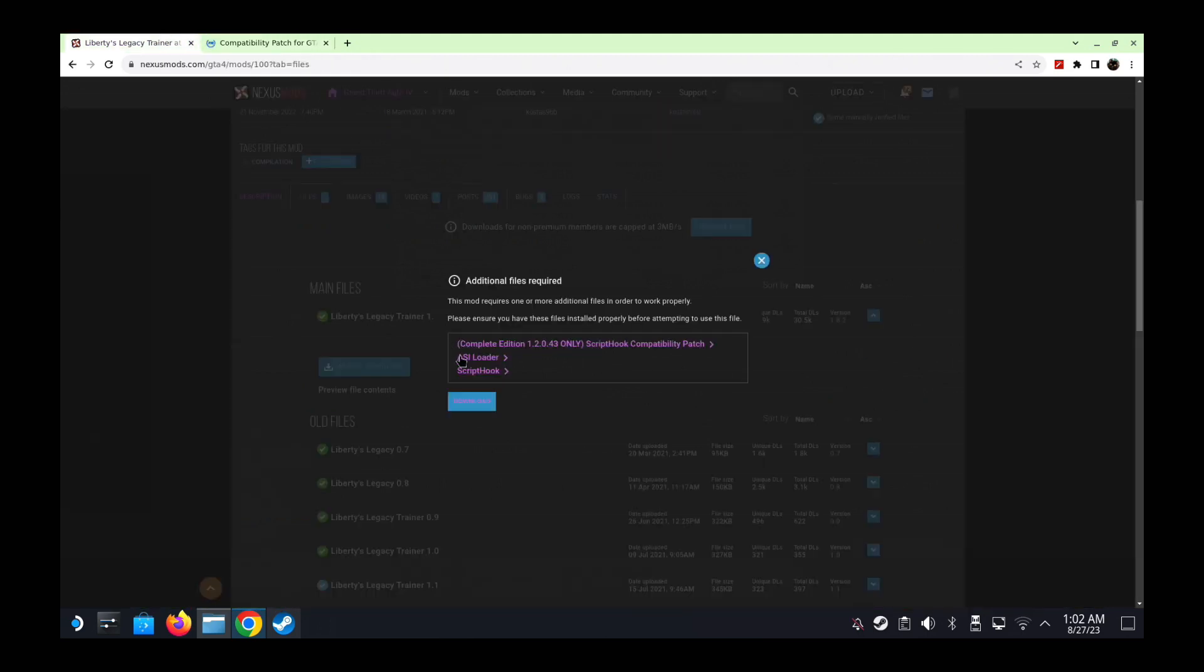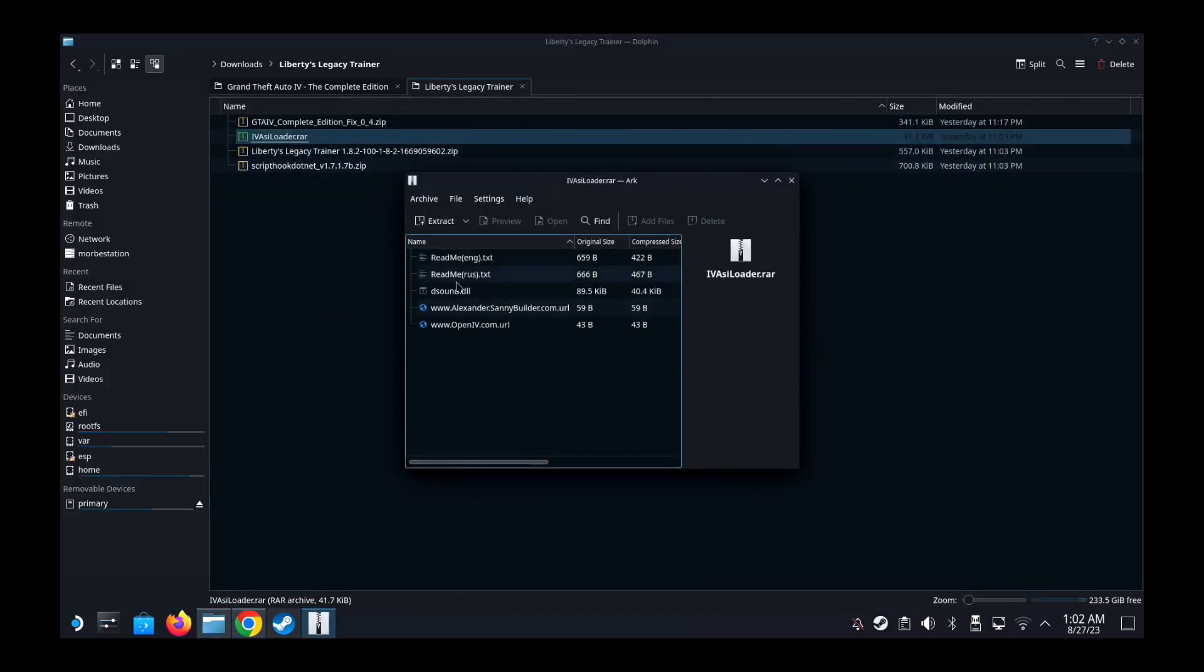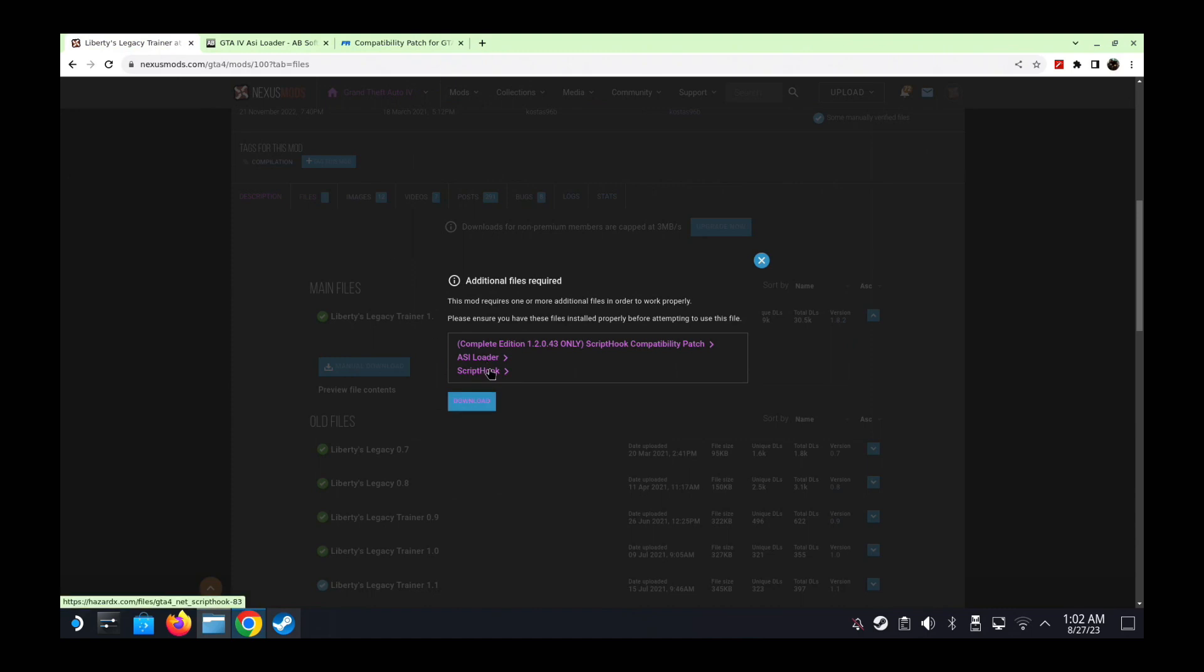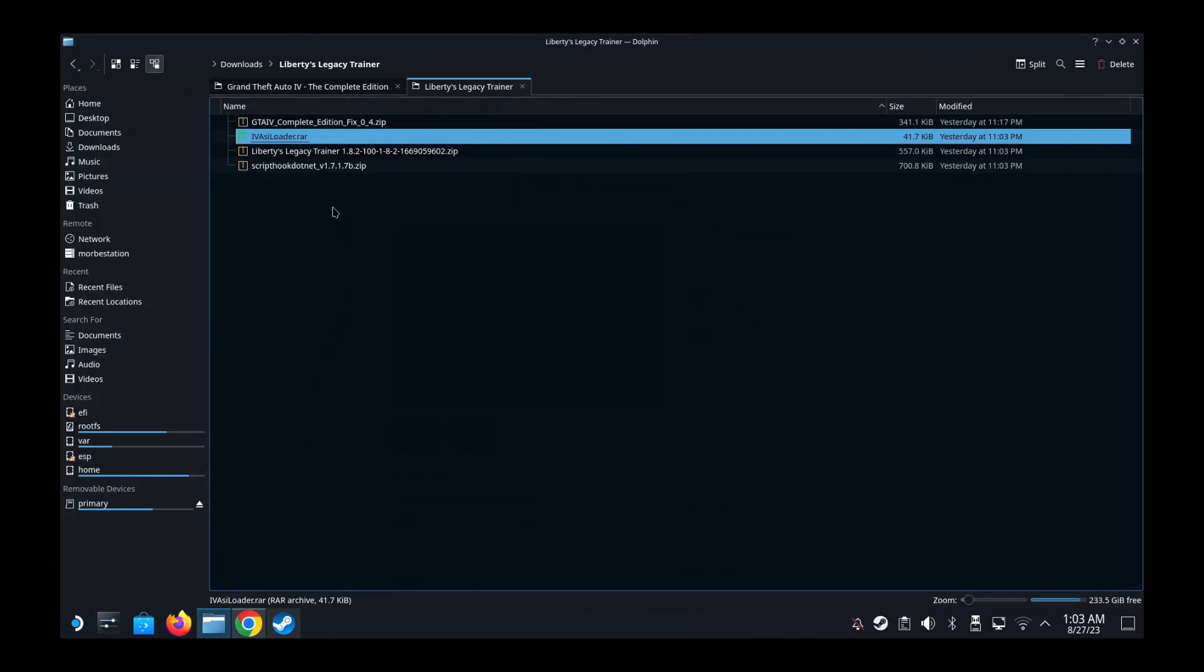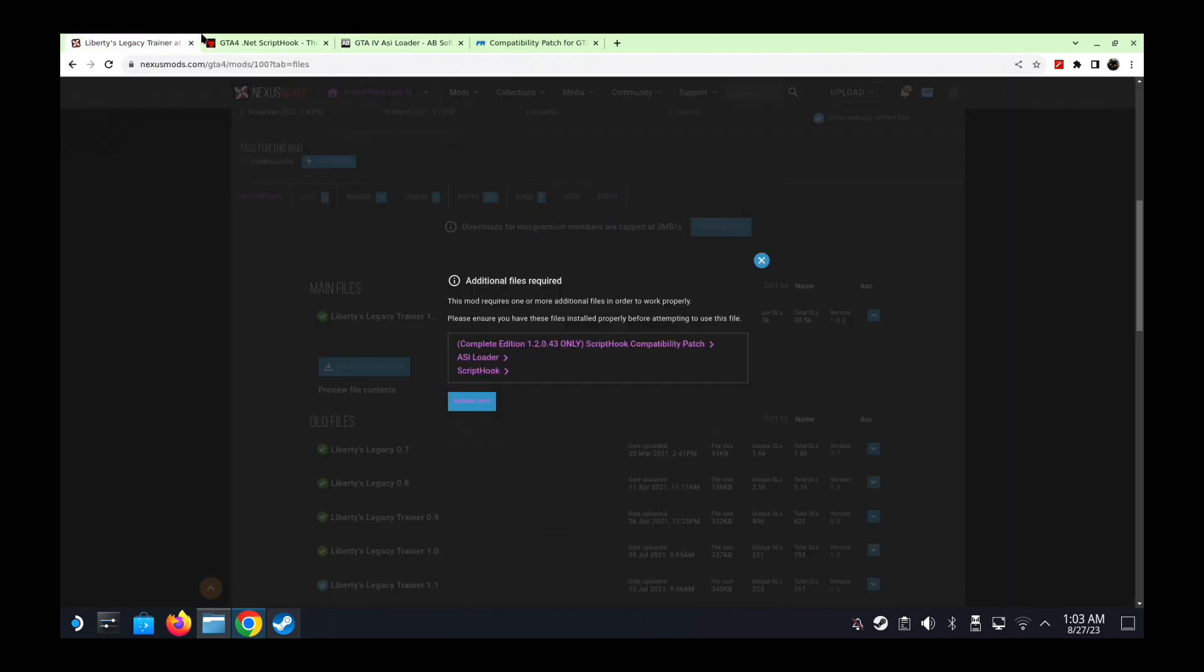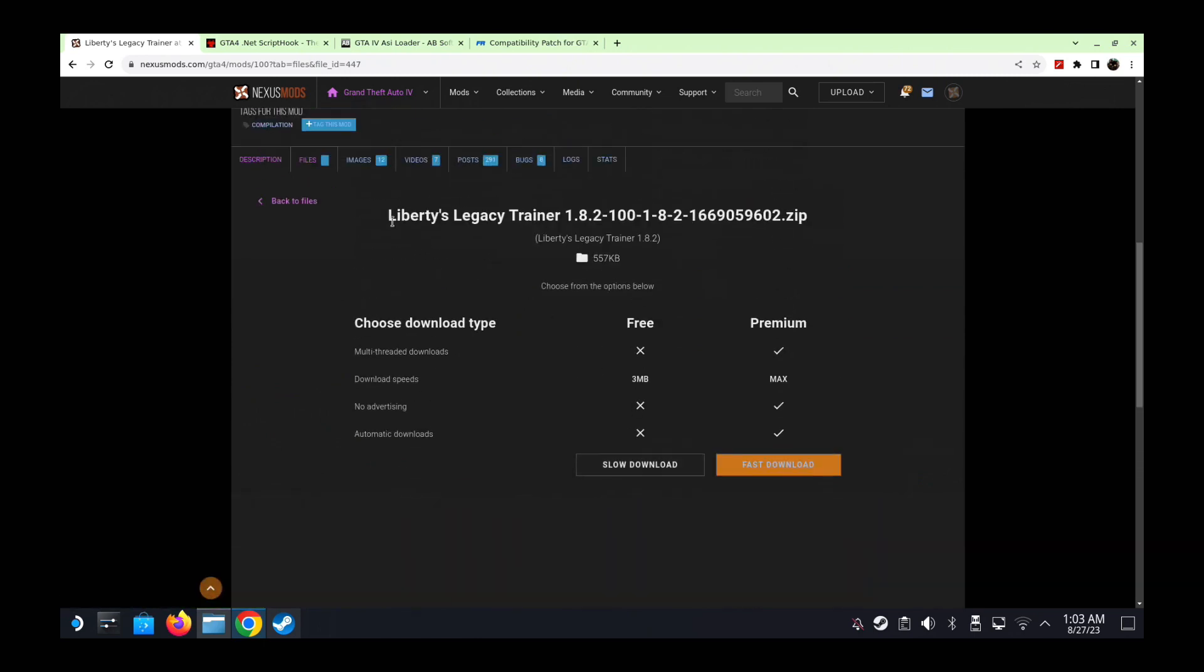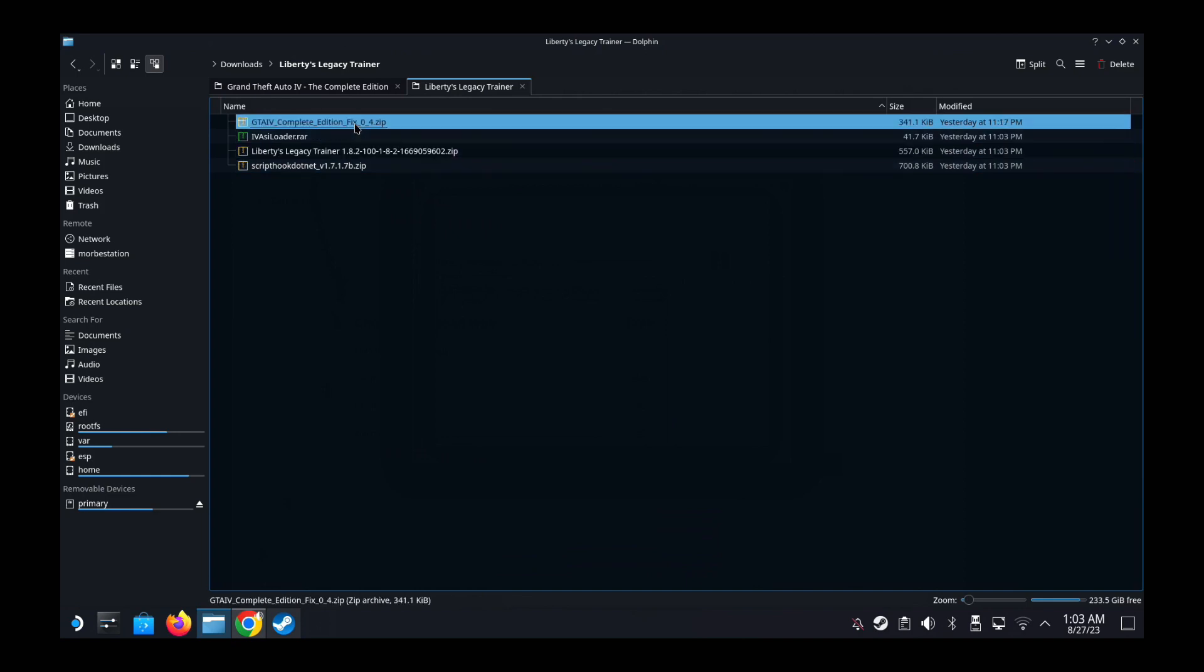If you have this edition of your game, make sure you download this and then you need to download ASI Loader, which I also have done. And then you also need to download Script Hook. The latest version is 1.7.1.7b as of now. If you're downloading at a later stage maybe it's updated. I doubt it, it's a pretty old game. Download this and I already have it here. And then finally you need to download the mod. Go to the mod, slow download, and you get this Liberty Legacies Trainer 1.8.2, which I already have here too.